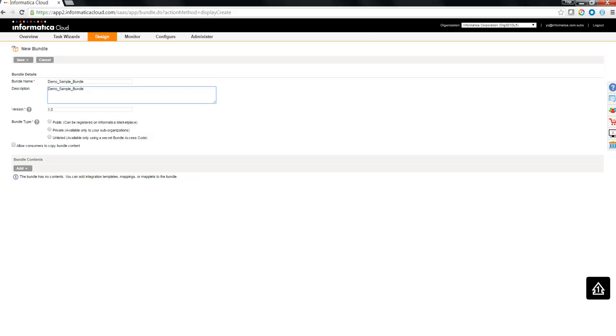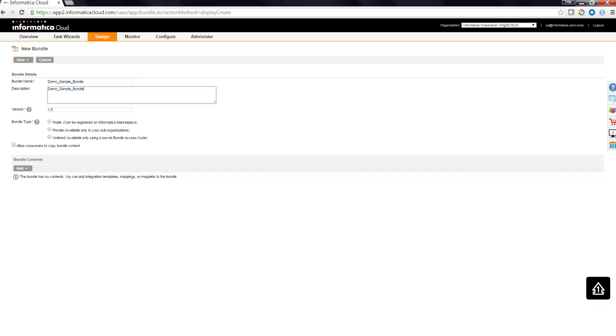Public bundles are the ones which needs to be approved from Informatica or Informatica Marketplace team and can be shared across all the orgs within Informatica Public Cloud. The private bundle is for master orgs which needs or wants to create a bundle and share it across its sub orgs for which you might need a license for being a master org and you need to have sub orgs under your master org.